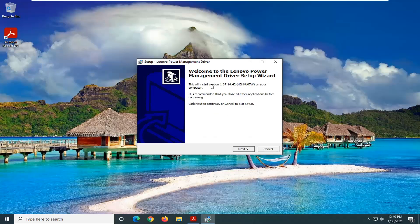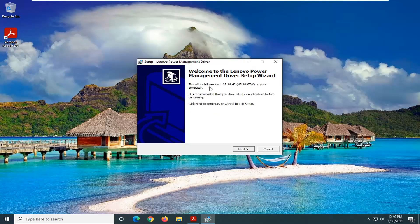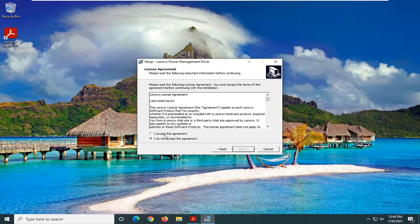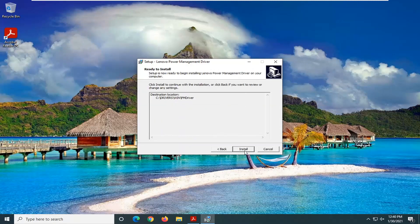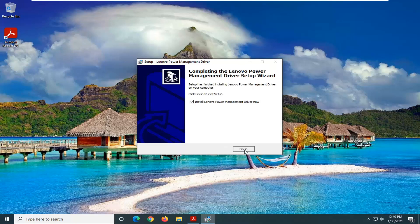It's going to say Welcome to Lenovo Power Management Driver Setup Wizard. Select Next. Accept the agreement. Select Next again. And select Install.